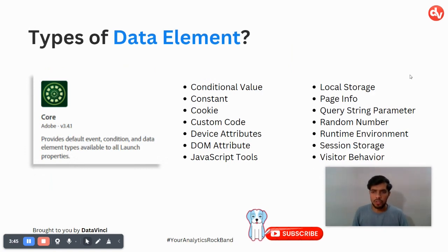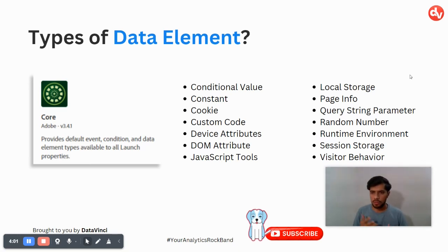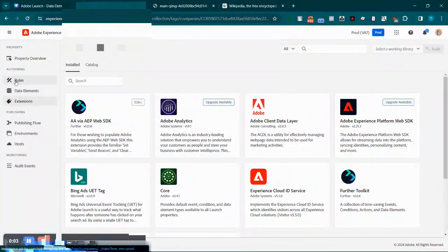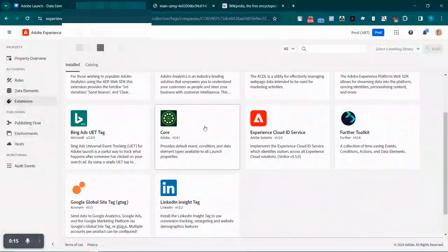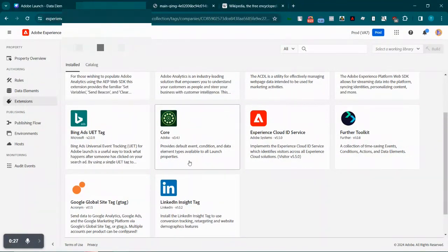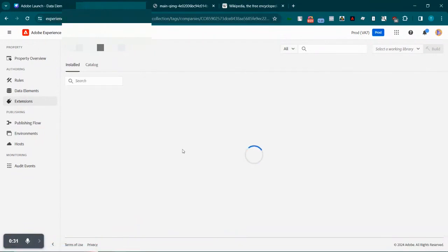Now, what are the types of data elements available to us? This is very subjective based on what extension you're using. For this tutorial I am going to use the core extension available in the extensions catalog, which can be installed with a very small number of clicks. The core extension provides us with many types of data elements. It provides a default set of events, conditions, and data element types that will be available to all Launch properties.